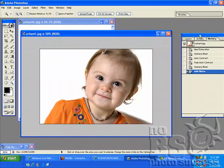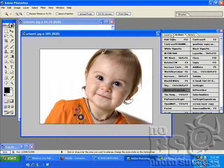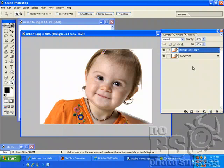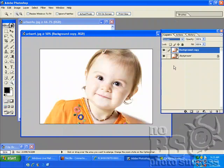The next thing I'm going to do — I have an action for this, but I'm going to show you the step-by-step method. I'm going to duplicate the layer, go to the top layer, and go to screen mode.